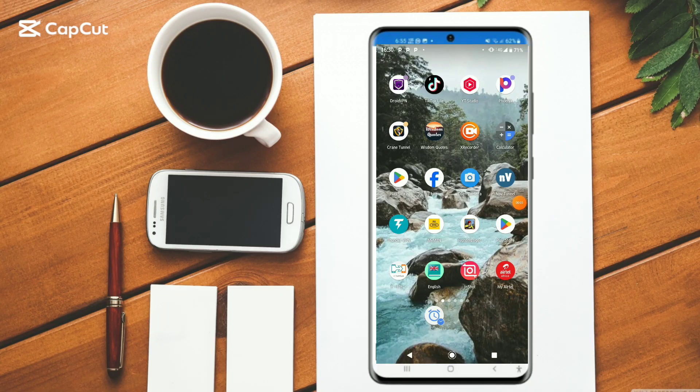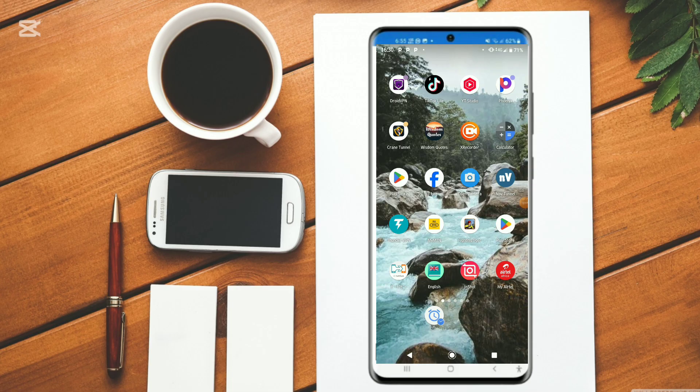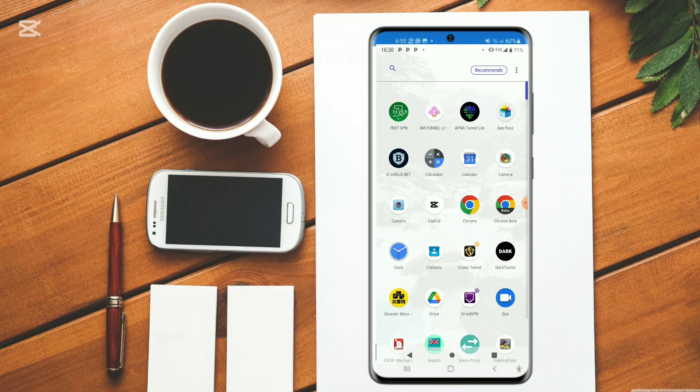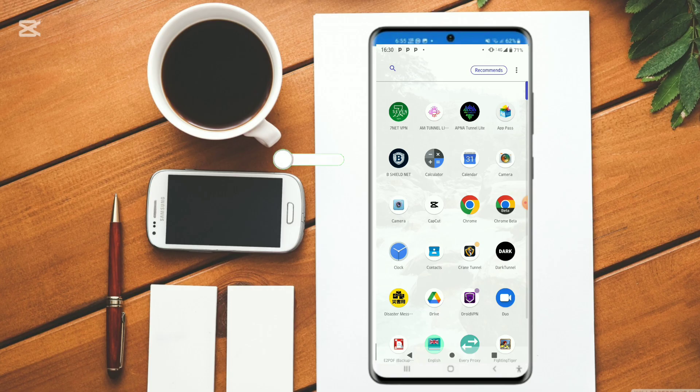Hello guys and welcome back again to our channel Brand Side 56. In today's video tutorial, I'm going to guide you on how to set up B Shield Net VPN on your phone. If you're new, make sure to like and subscribe to our channel.